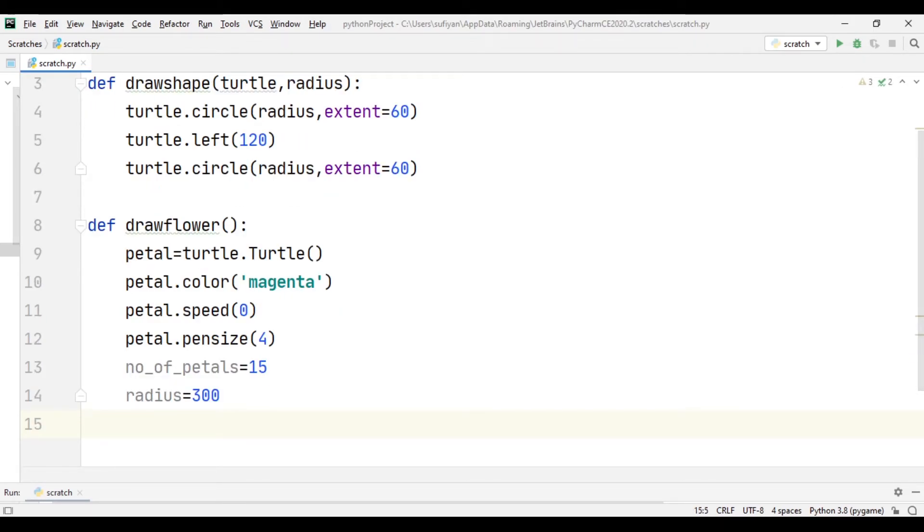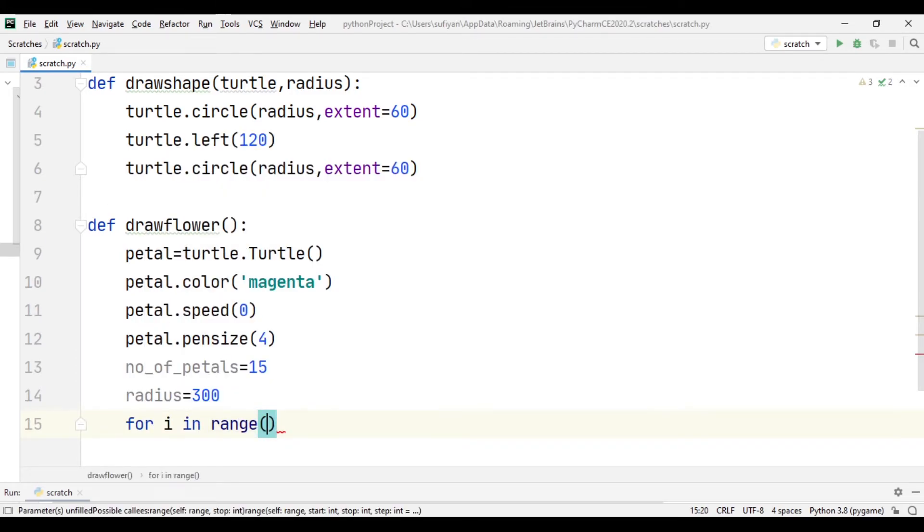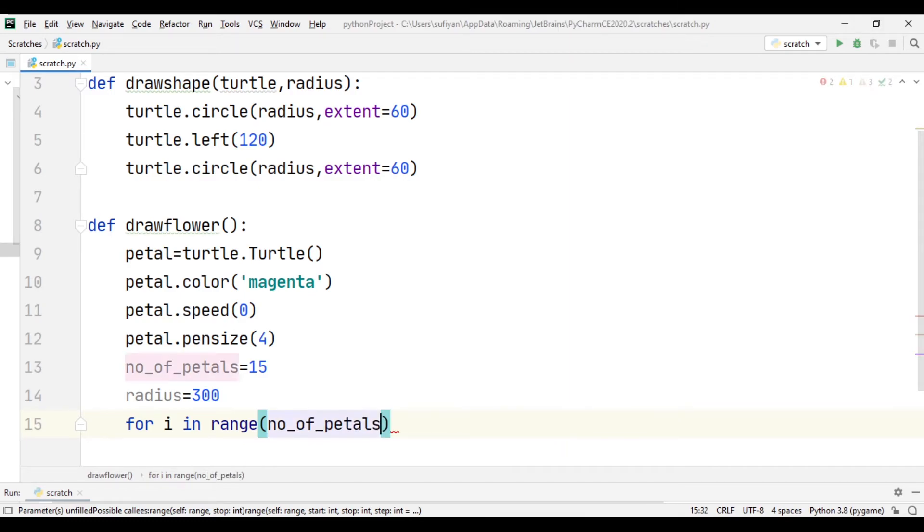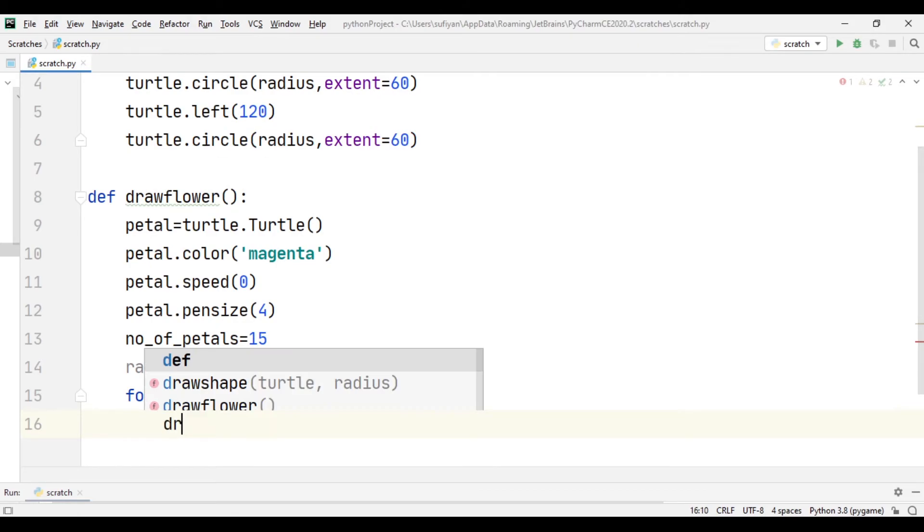Then we will create a for loop for i in range number of petals. In this for loop we will call drawshape function.